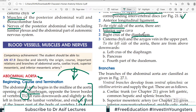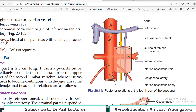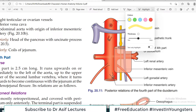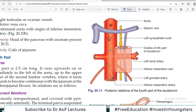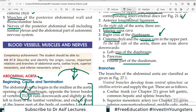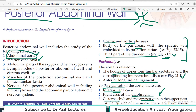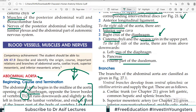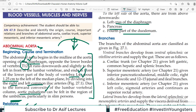Also on the right side are the right crus of the diaphragm, cisterna chyli, and the azygos vein — we will discuss these when we cover the inferior vena cava. On the left side of the aorta there is the left crus of the diaphragm, the pancreas, and the fourth part of the duodenum. Looking at the diagram, the duodenum starts on the right side, crosses the aorta, and the fourth part is on the left side. The left sympathetic trunk is also on the left side.